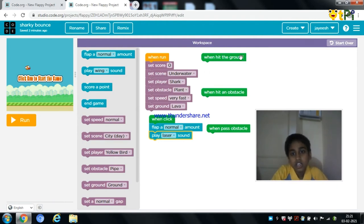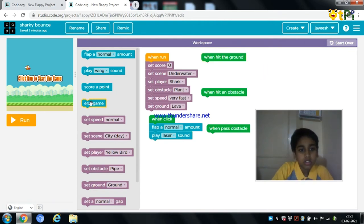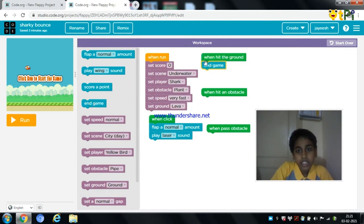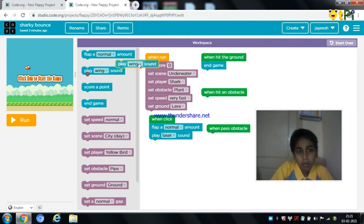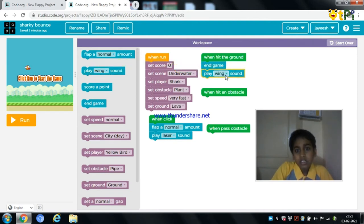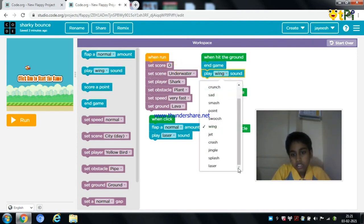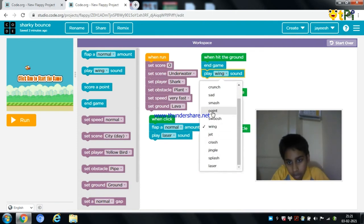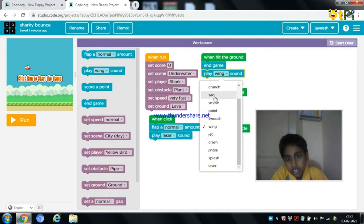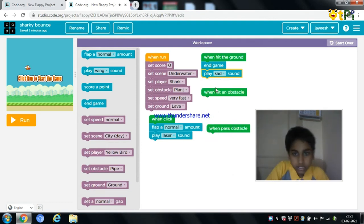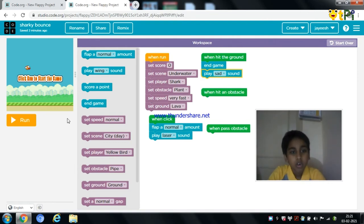When the shark hits the ground, the shark should fall down and end the game. So I am going to drag and drop the end the game button and also drag and drop play a sound so that it looks good. I am going to play a sad sound. You can also rename your own sound.